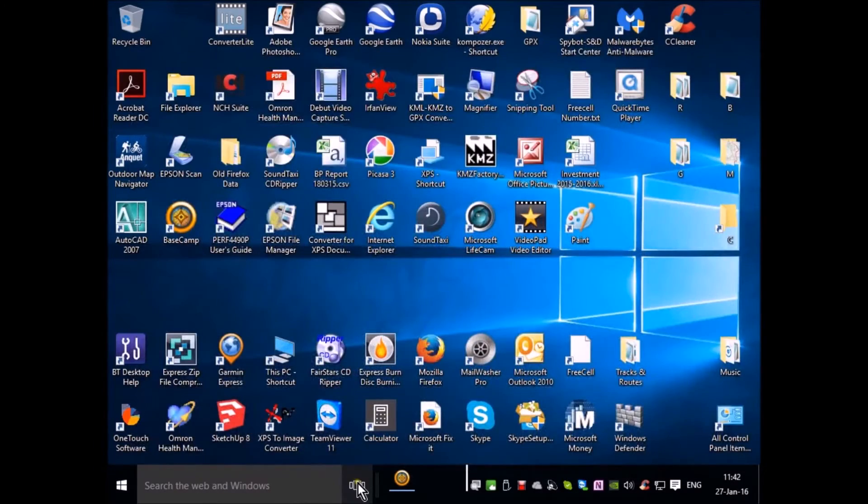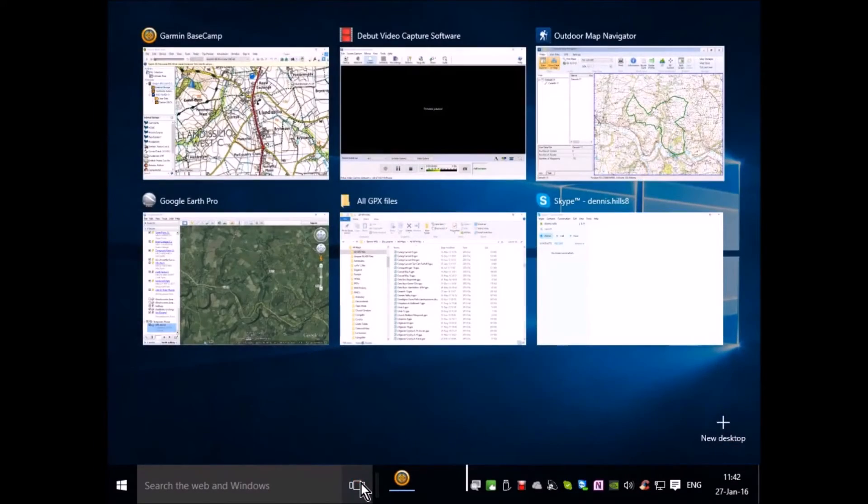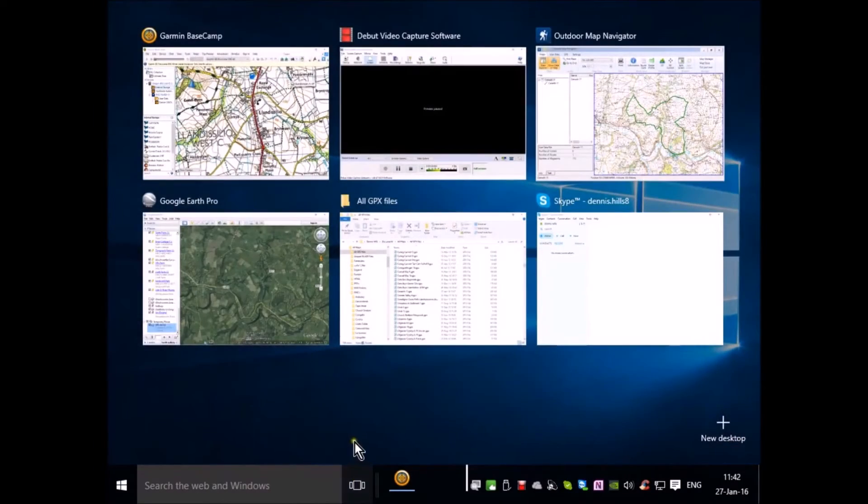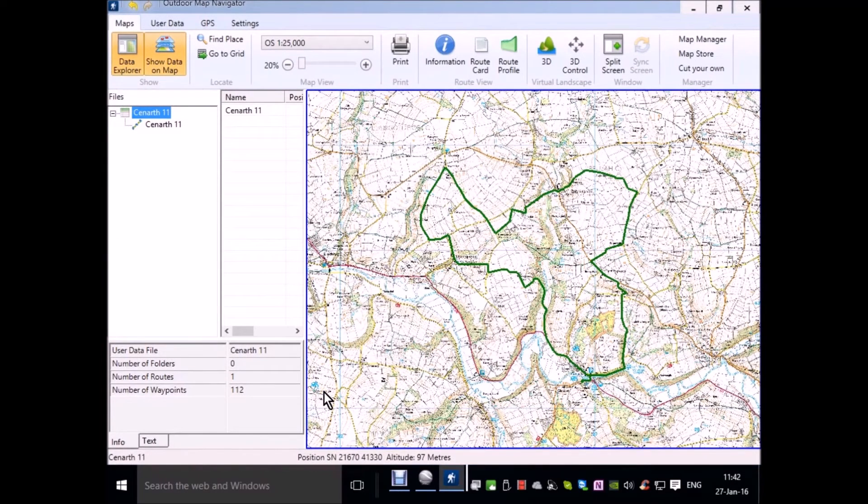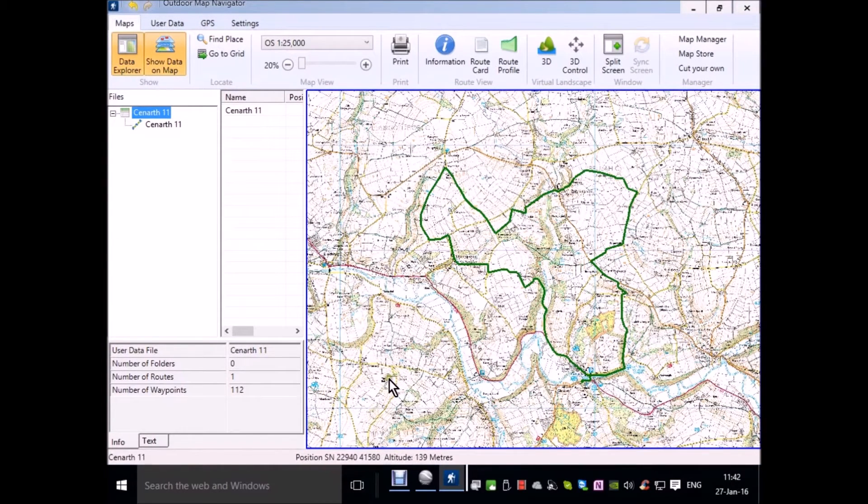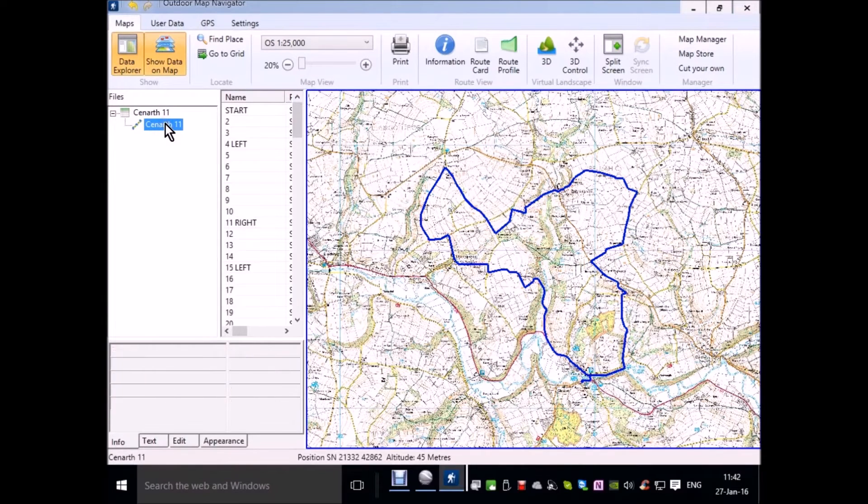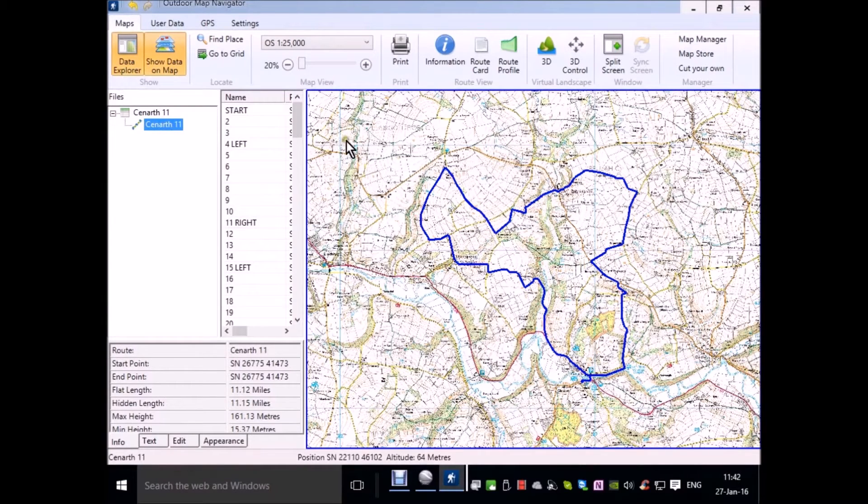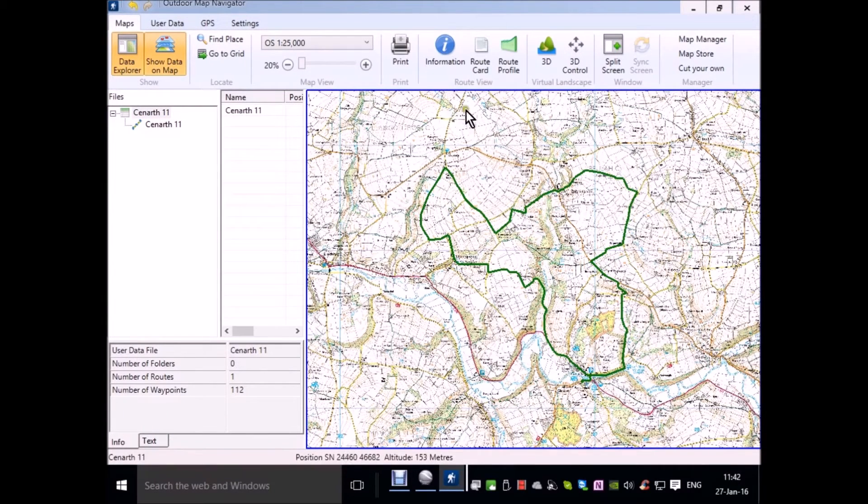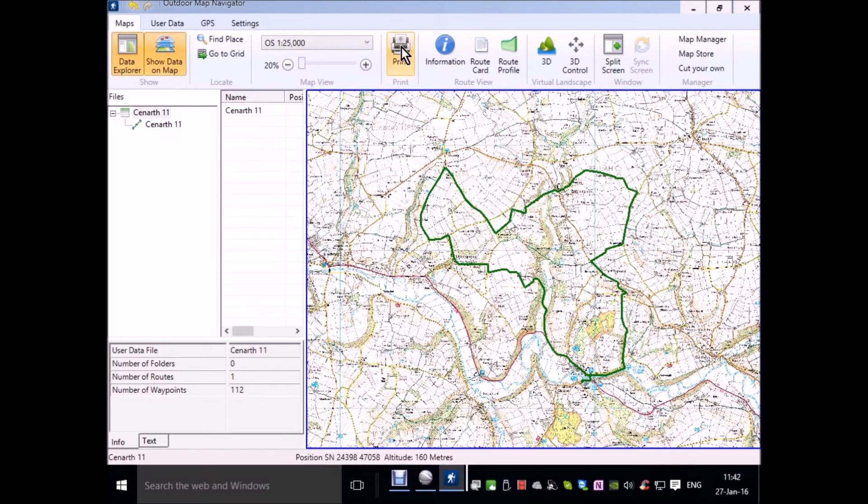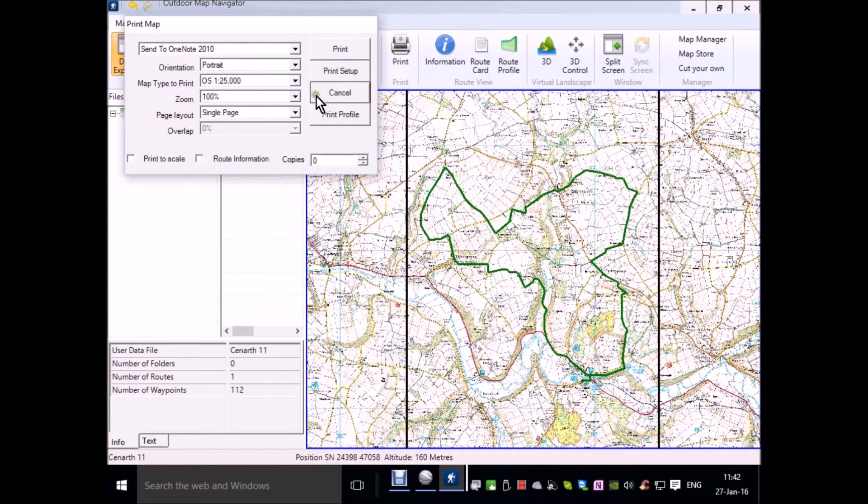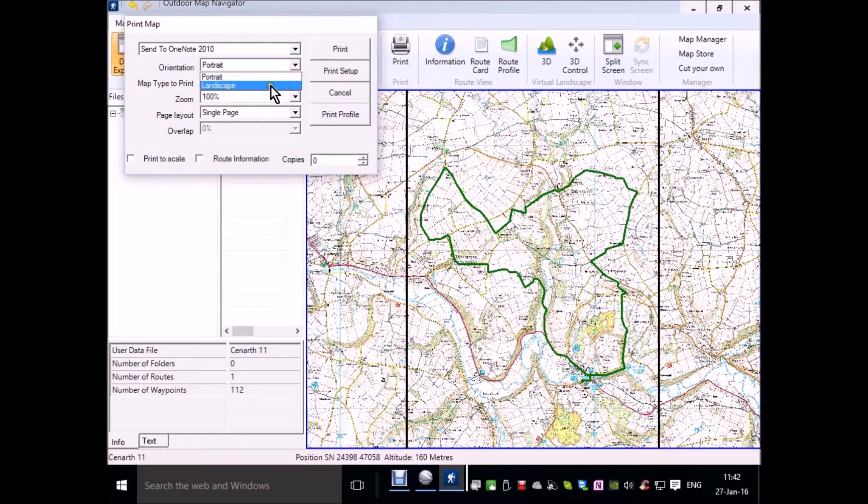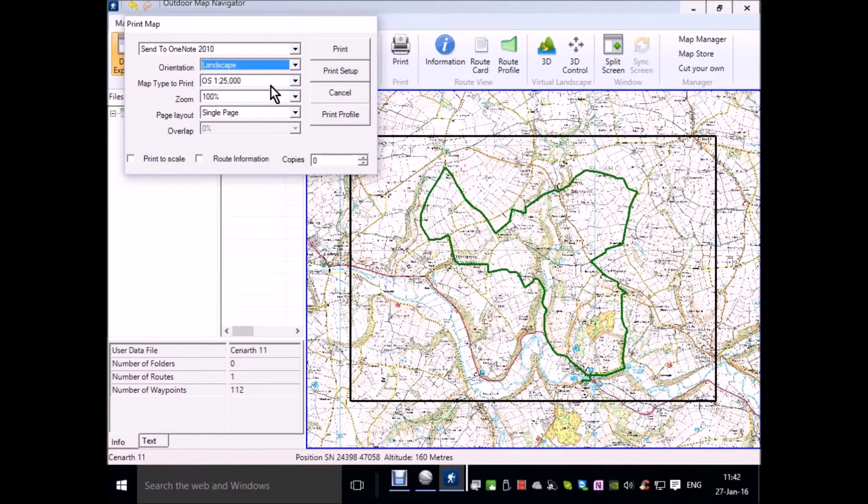You can get your 1 to 25,000 map from your Anquet mapping assuming you have this. I've loaded a route of 11 miles and I will choose the print command in order to capture that material.